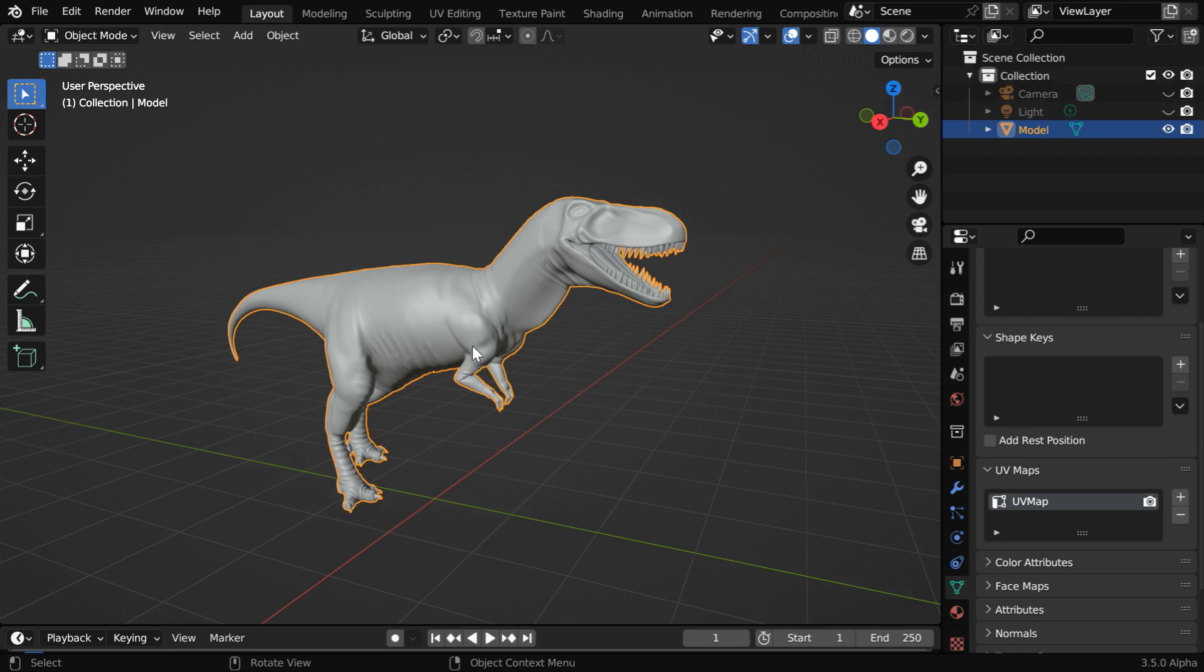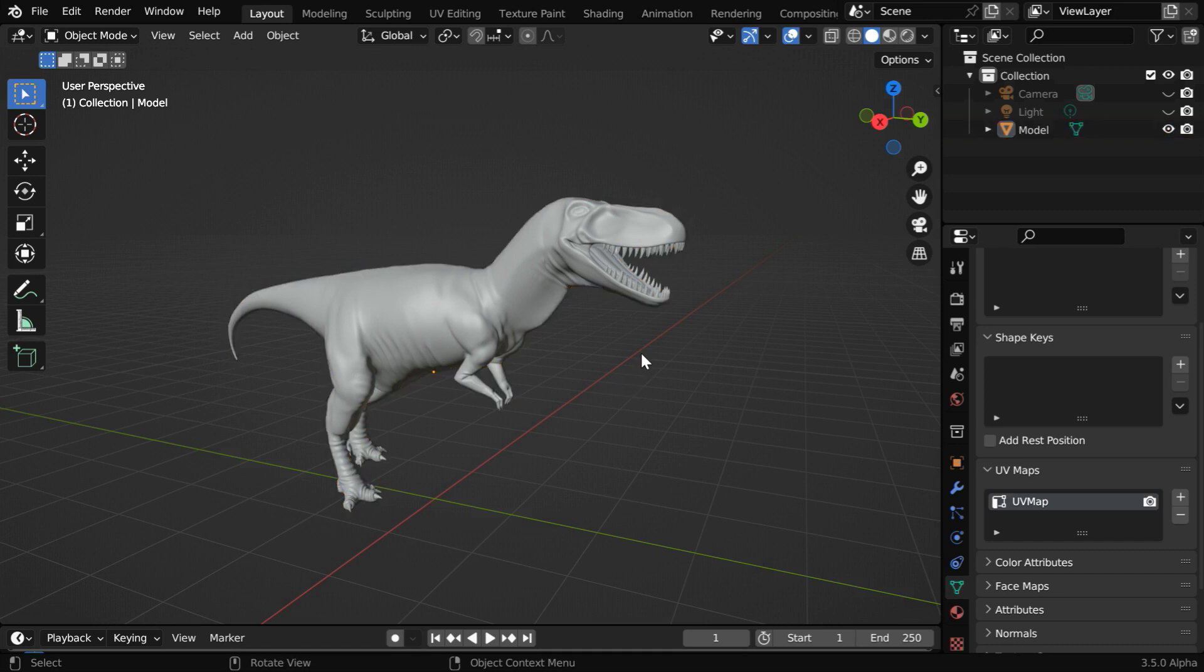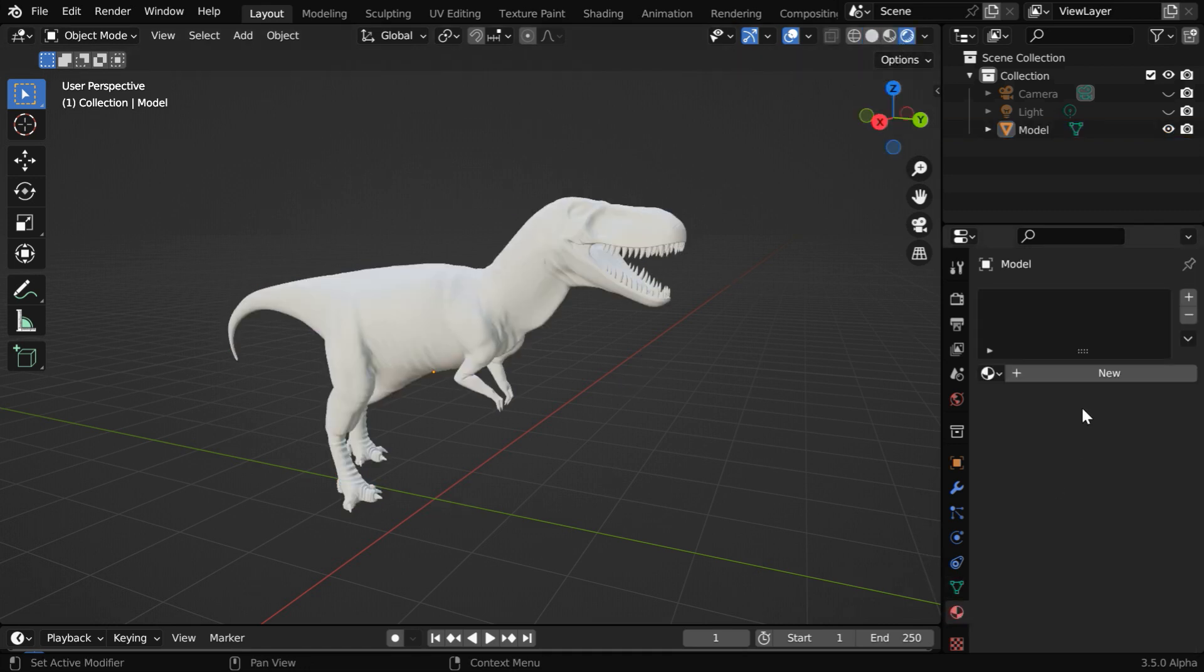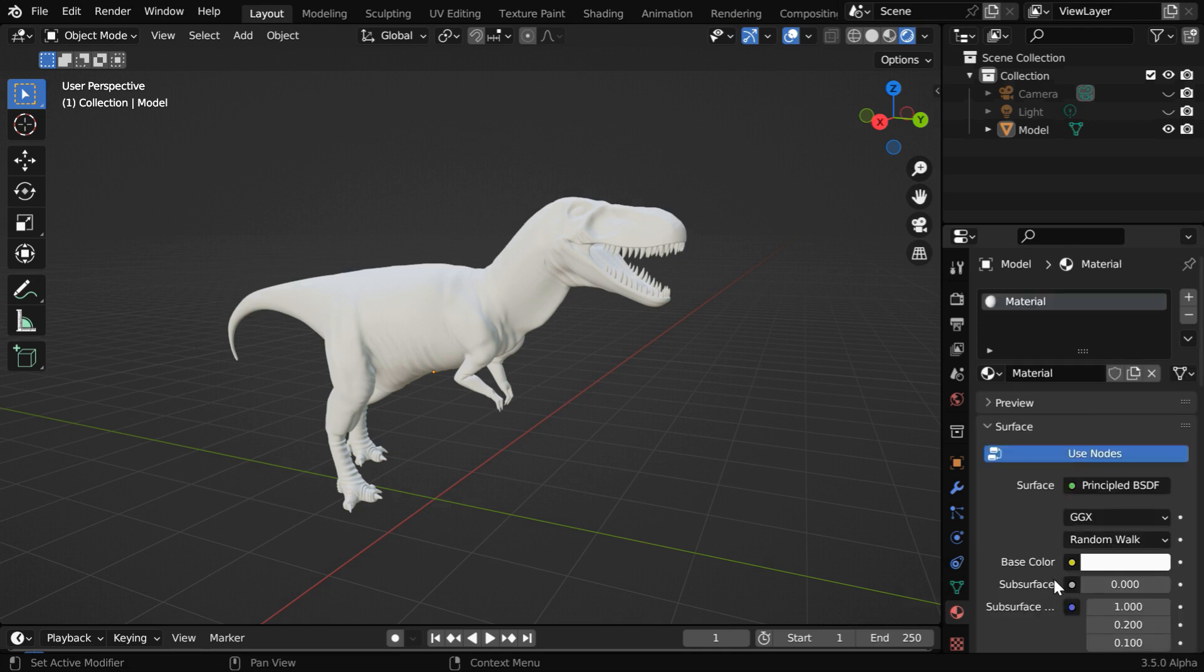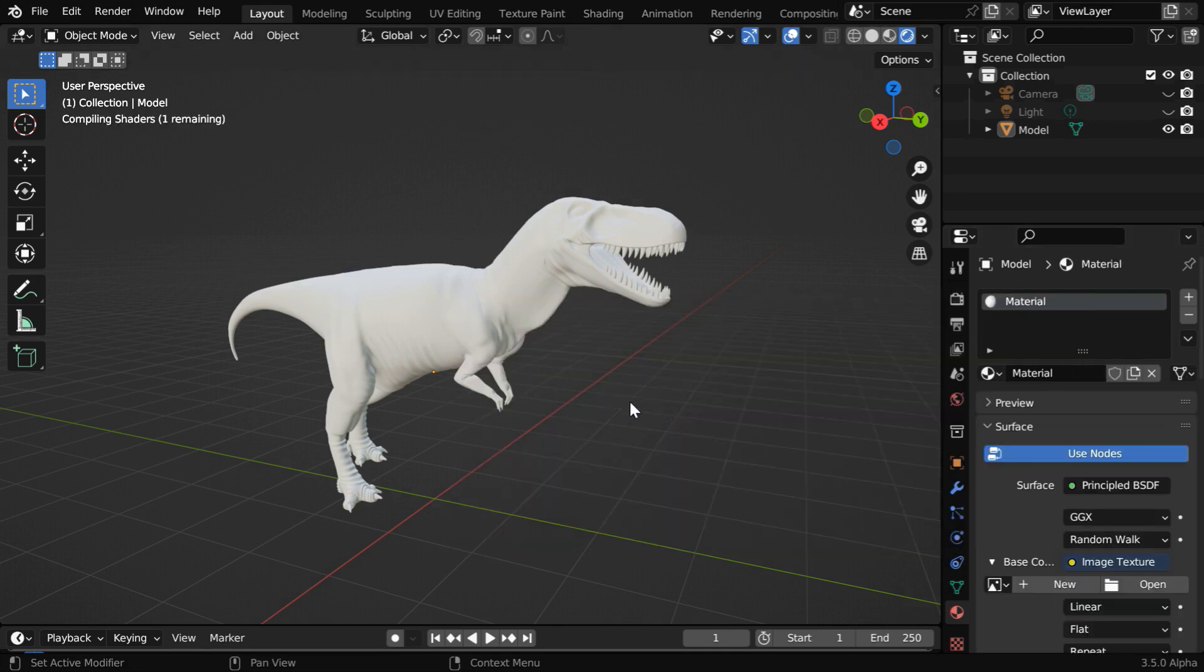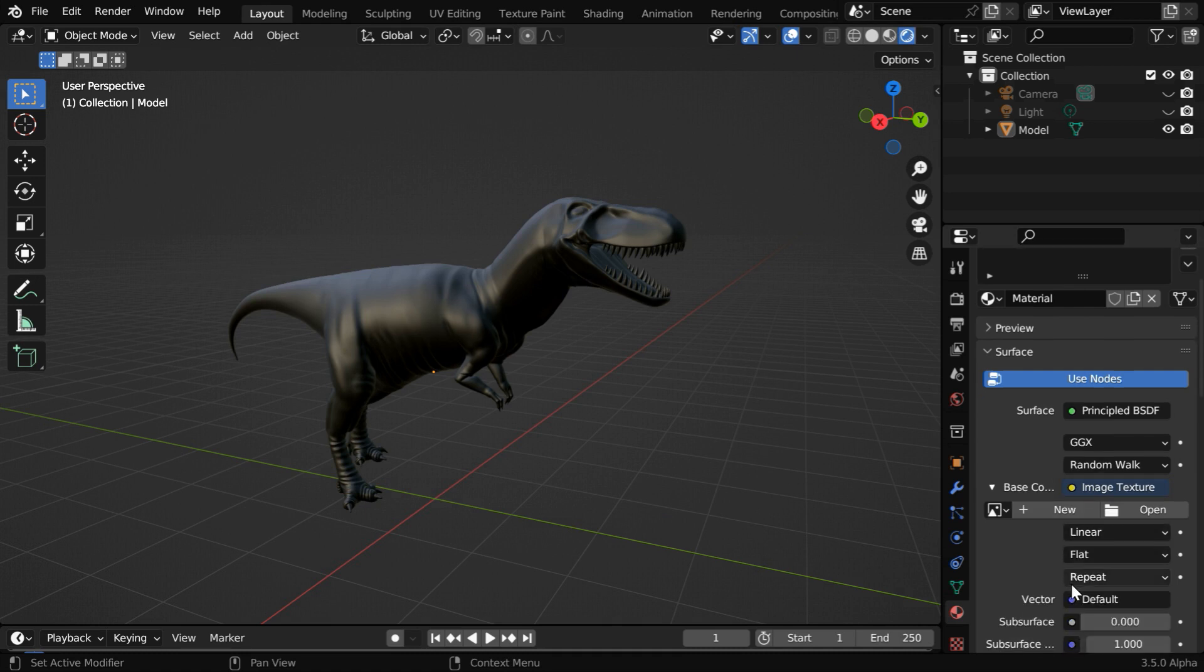So we have created the UV map, now we need to add a material for this model. So let's turn on the rendered view mode. Then go to the materials tab and create a new material. In the base color, we have to select image texture. A texture file has to be then attached here.